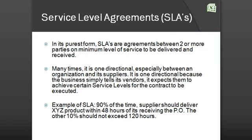What are SLAs? SLAs are an acronym for Service Level Agreements. In its purest form, SLAs are agreements between two or more parties on the minimum level of service to be delivered and received.